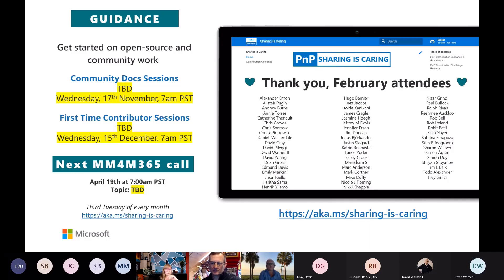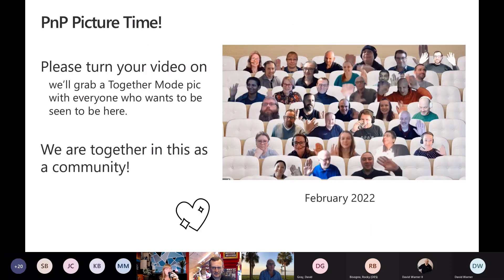Thank you to everyone who joined us in February — you may see your name there if you're on the call today.